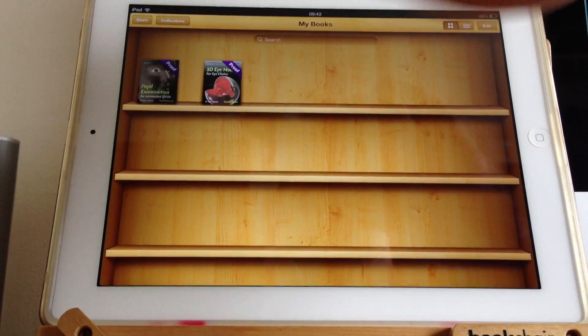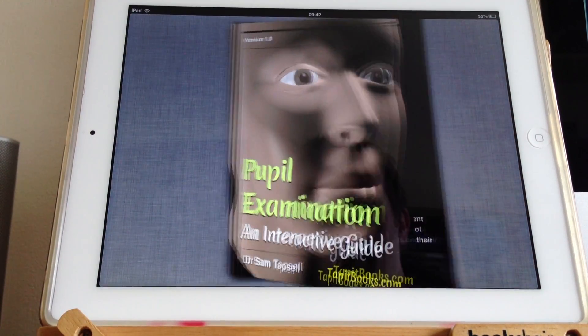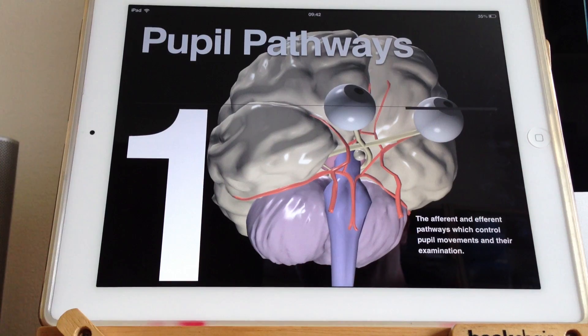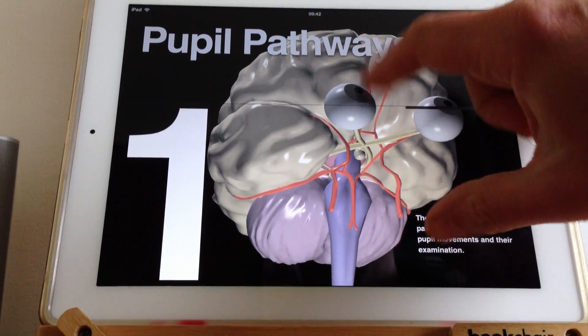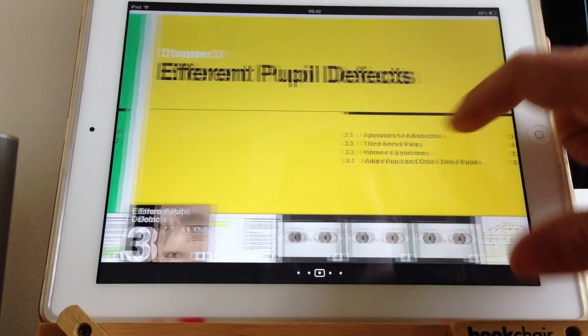OK, we are going to have a look at another pupil examination. Let's go to the quiz.